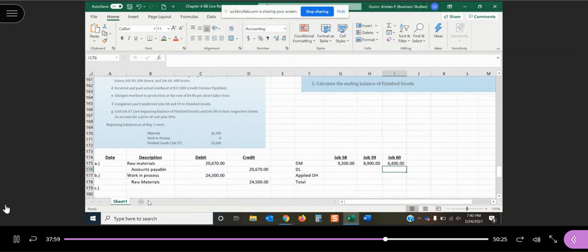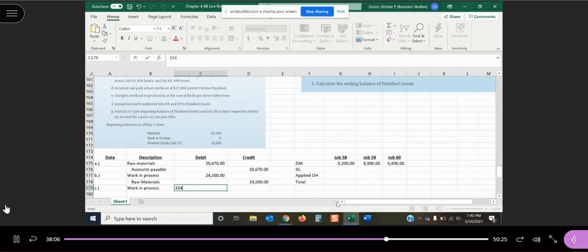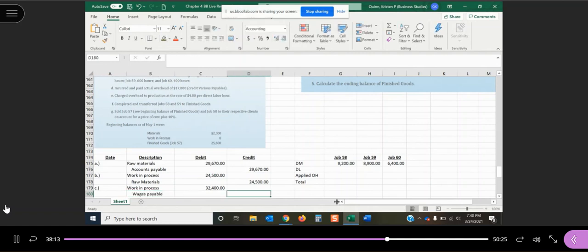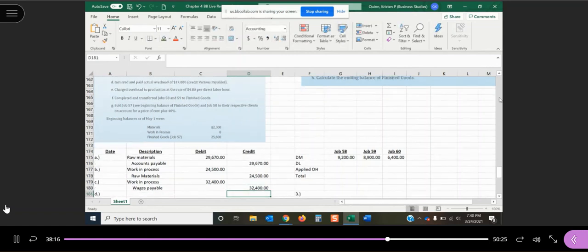So again, we're going to do one journal entry and we're going to increase work in process for all of the labor costs that we have or $32,400. And we're going to owe our workers for working for us, so we got a wages payable that we're going to increase here.